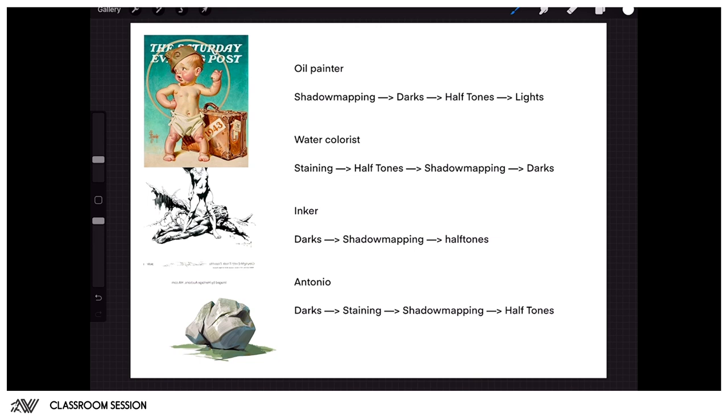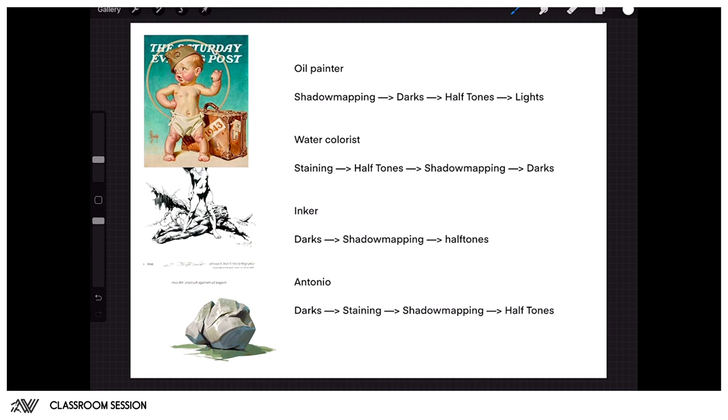What I do is a bit of a mix and match. I like to first start by establishing my darkest values like an inker would, because I love to draw so usually all my paintings start as a drawing. Then I work like a watercolorist where I stain the canvas first, so I make all the local values as if they would be in the key light. Then I start shadow mapping in order to separate my shadows from my light area, and then I establish my halftones.